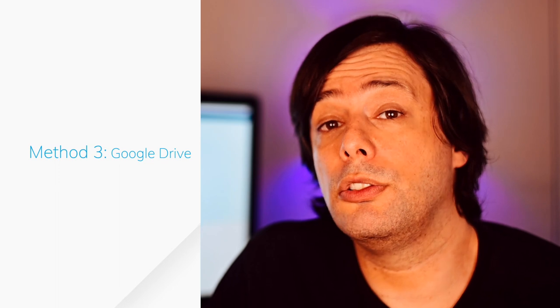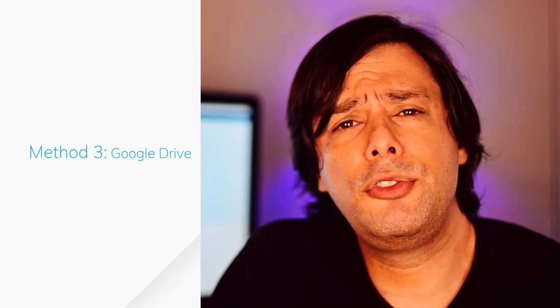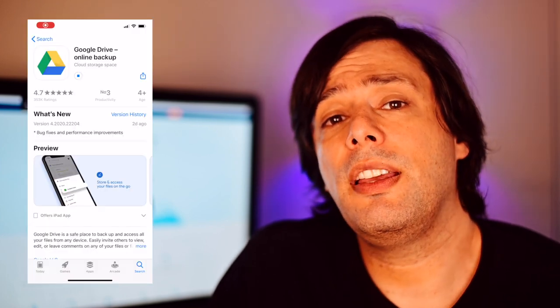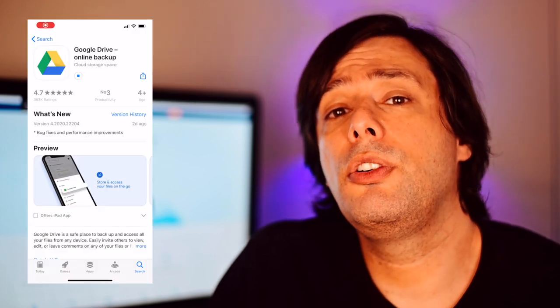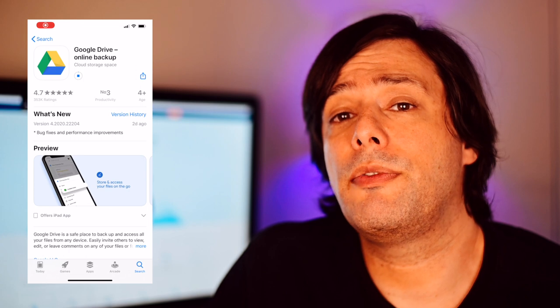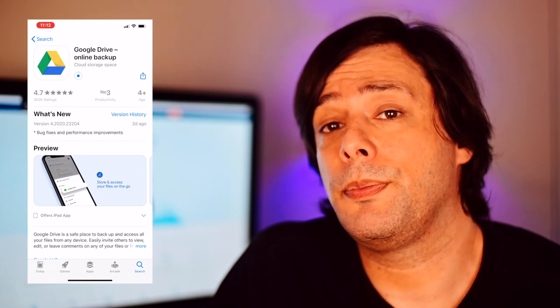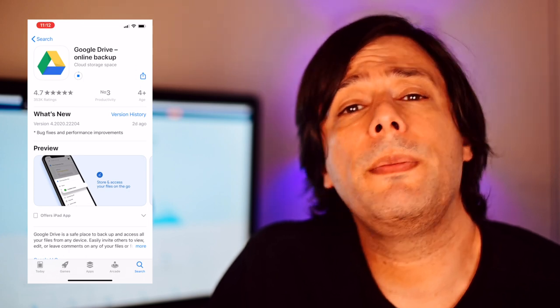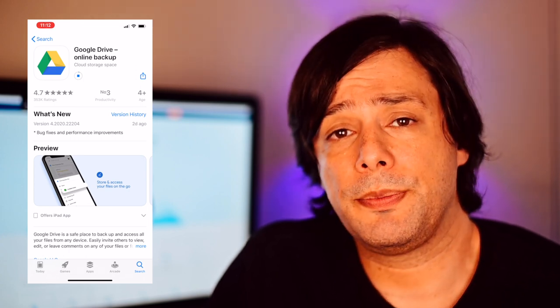For the third method, we'll be using Google Drive. The truth is you can use any other cloud-based storage system in a very similar way. Google gives you 15 gigs of free space and that should be enough to hold all of your pictures. But even if it isn't, you can just repeat this process and copy the photos in multiple batches. First thing, let's download the Google Drive app from the App Store. Don't worry, it's free.